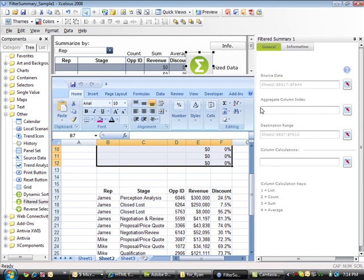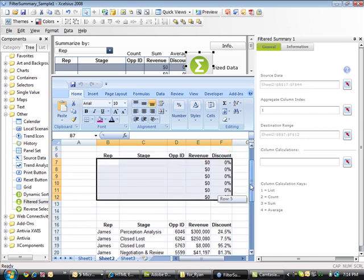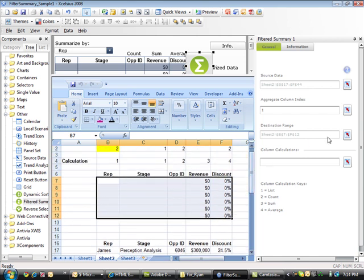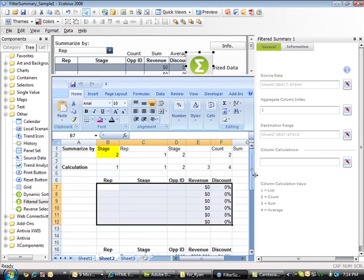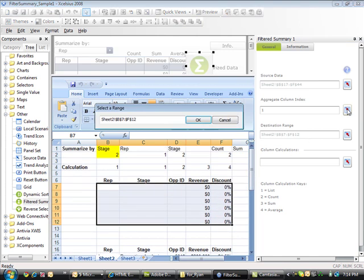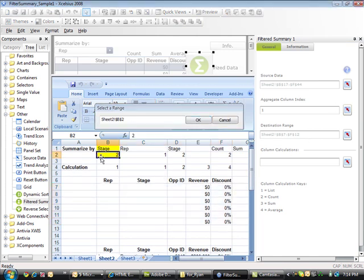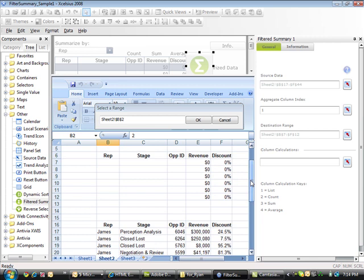We could leave the default to number 1, which would summarize by sales rep, or we can bind the column index to a cell. I'm going to bind it to cell B2. By binding these values, we can dynamically change on the fly which column we want to summarize the data by.